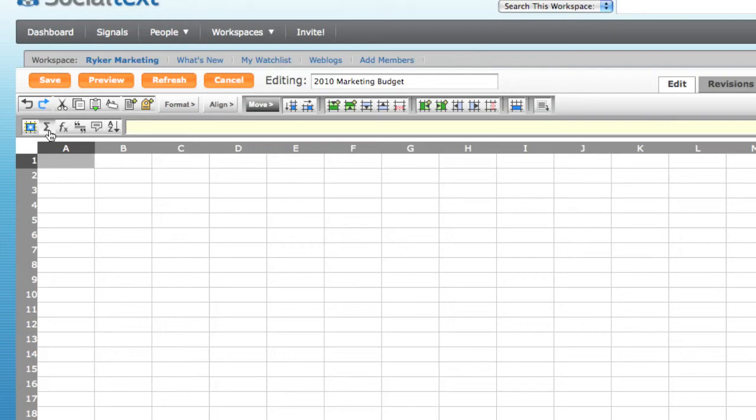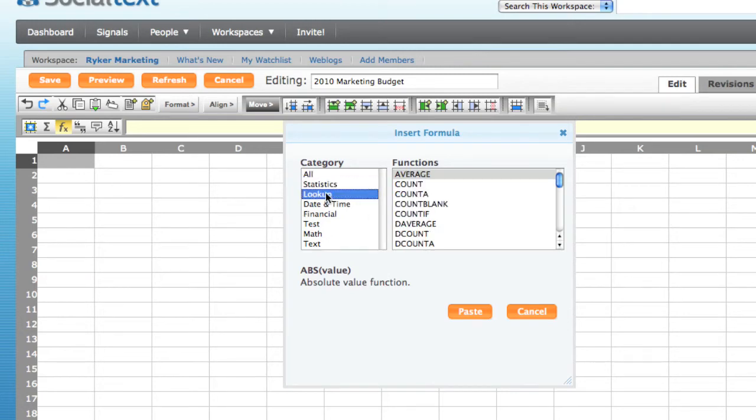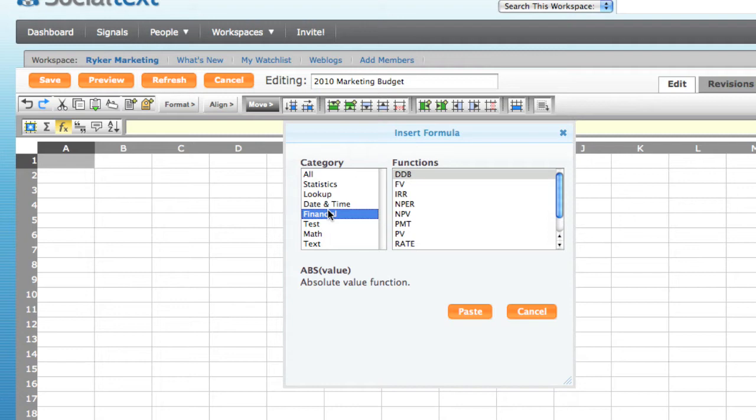In the second row, you can click on a button for summing a range of cells. Or you can bring up the Insert Formula dialog box, which displays a list of available formulas, such as statistics, financial, and many others.